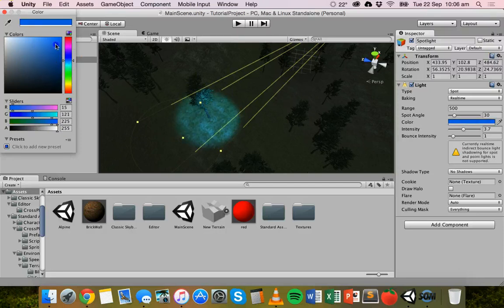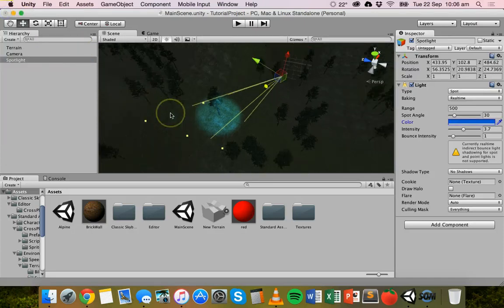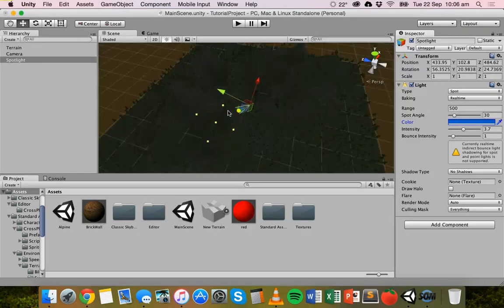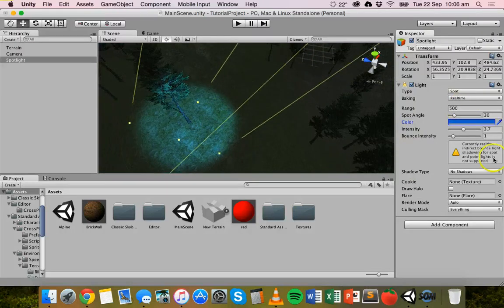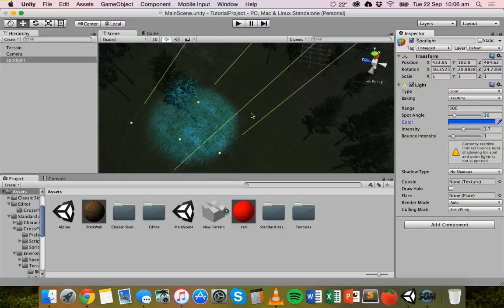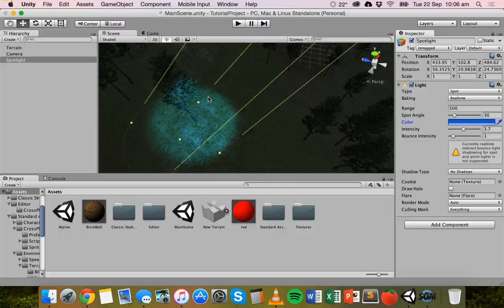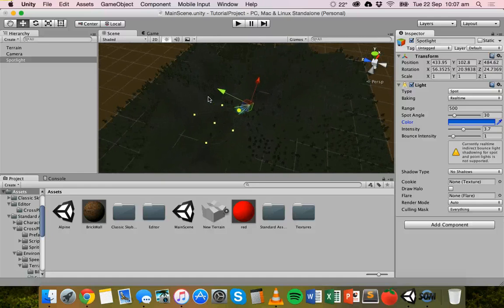You could have something like a UFO hovering above with a blue light shining down on a spot. With this light there's a range of different properties you can adjust. That's all we're going to look at in this video — have a play around with those different lights. You've got the directional light, the spotlight, the point light, and there's also an area light you can try out. That's just a basic overview of lighting in Unity. Thanks for watching.